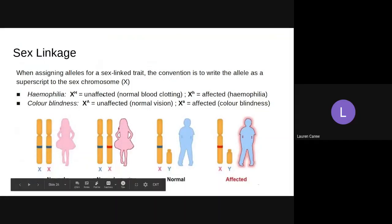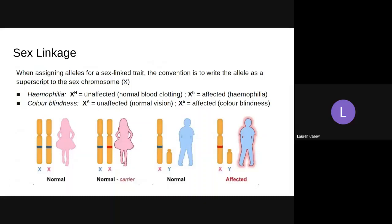Similar to how we write codominant alleles, when assigning alleles for sex-linked traits, since we're working with the X and Y chromosomes, we use X's with superscripts to represent affected and unaffected individuals. Hemophilia and colorblindness are both recessively sex-linked inherited disorders.